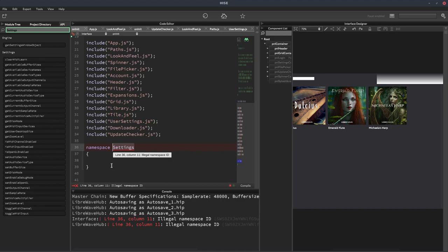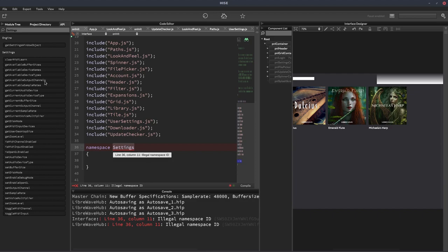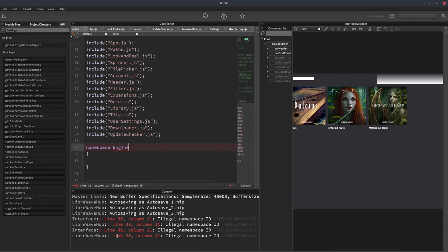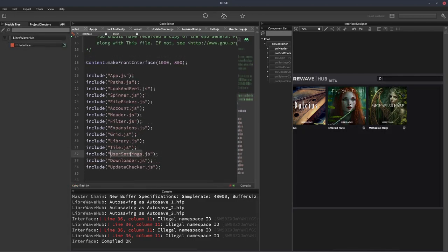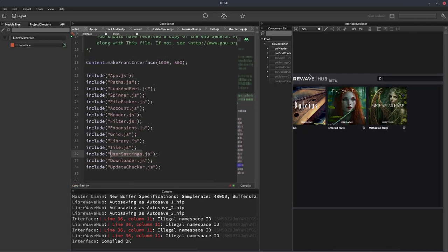So it'd be the same if I called it engine. So same sort of thing. So you can't give your namespaces the same names as one of the Heise classes. So that's why I call this user settings.